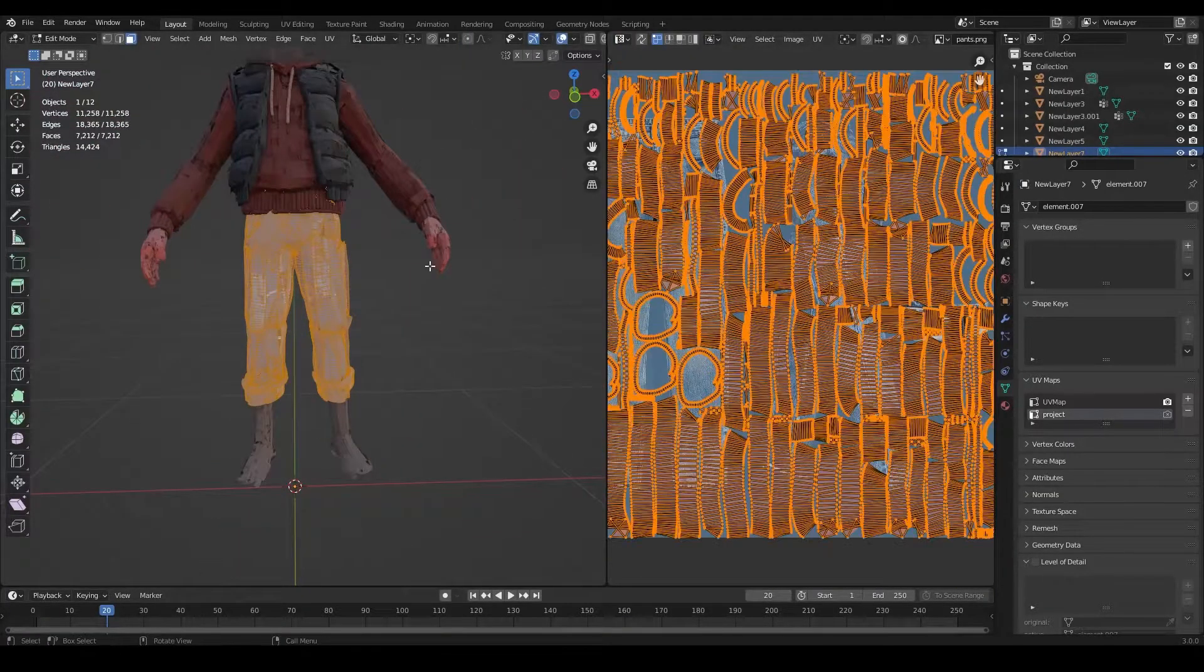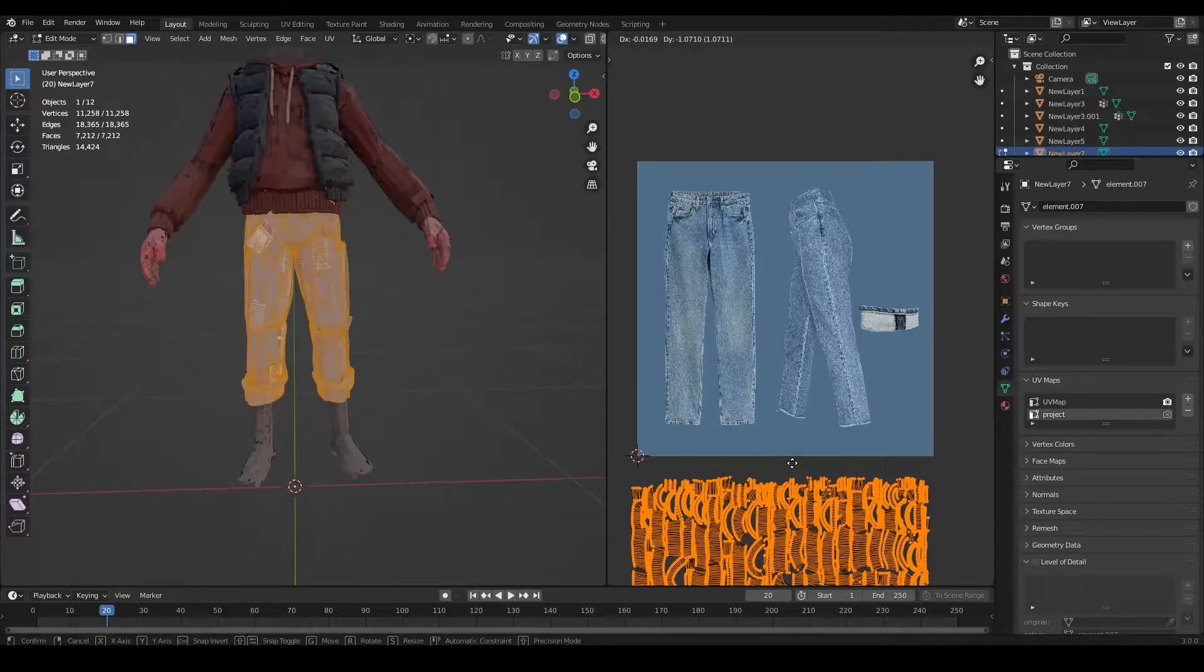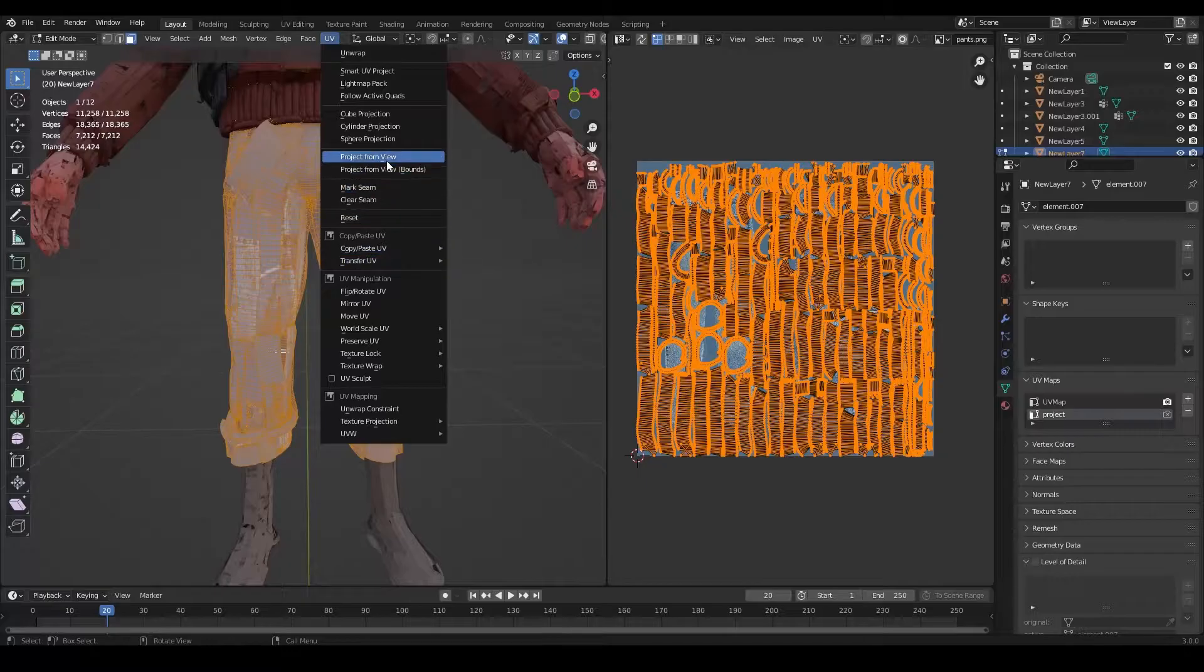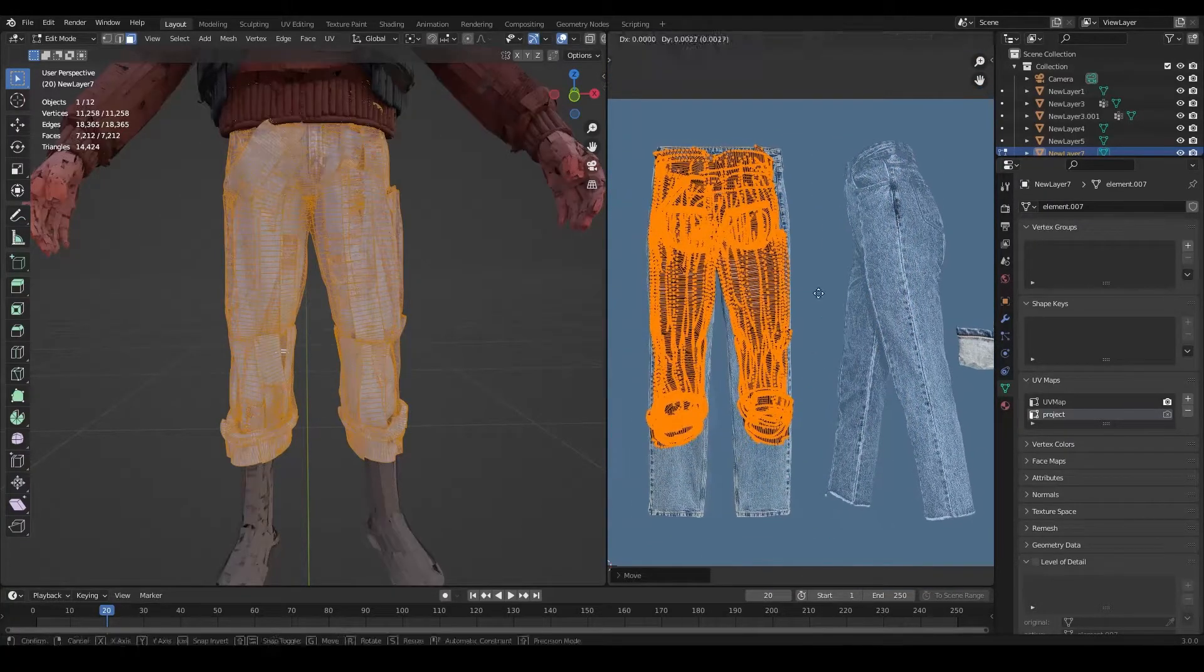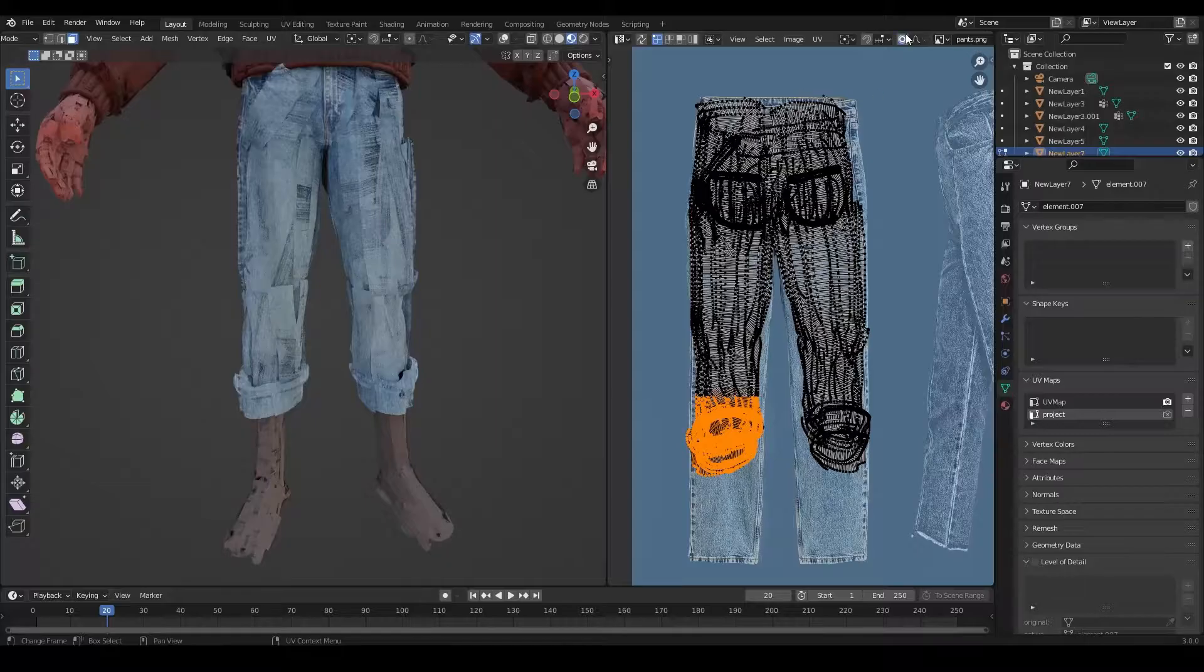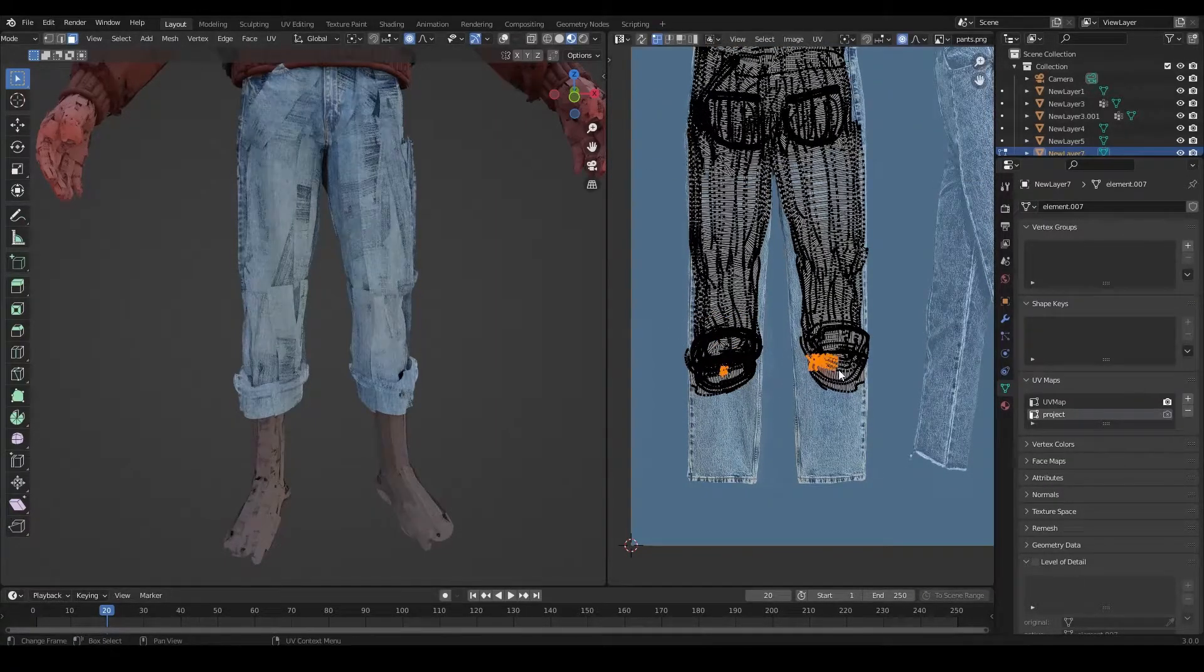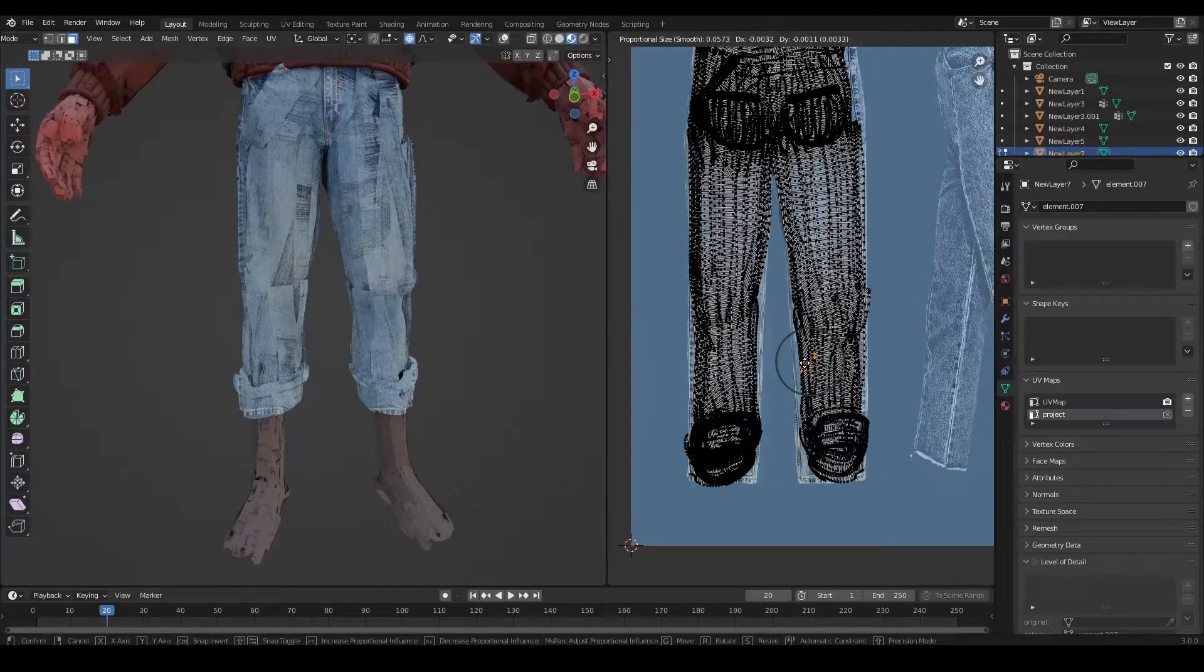So the problem is we can't use the UV map we are using for our alpha texture, because that UV map is just pure chaos. So we are going to create a new UV map and we are just going to project it from view. And I'm going to take that UV project that we just made and I'm just going to massage it until it fits our image texture.